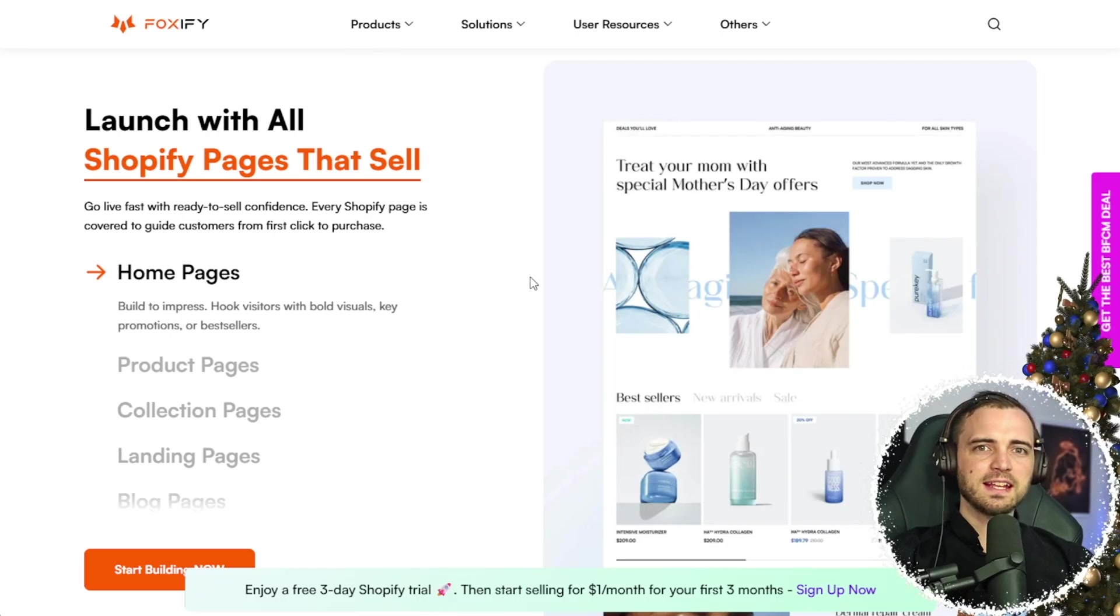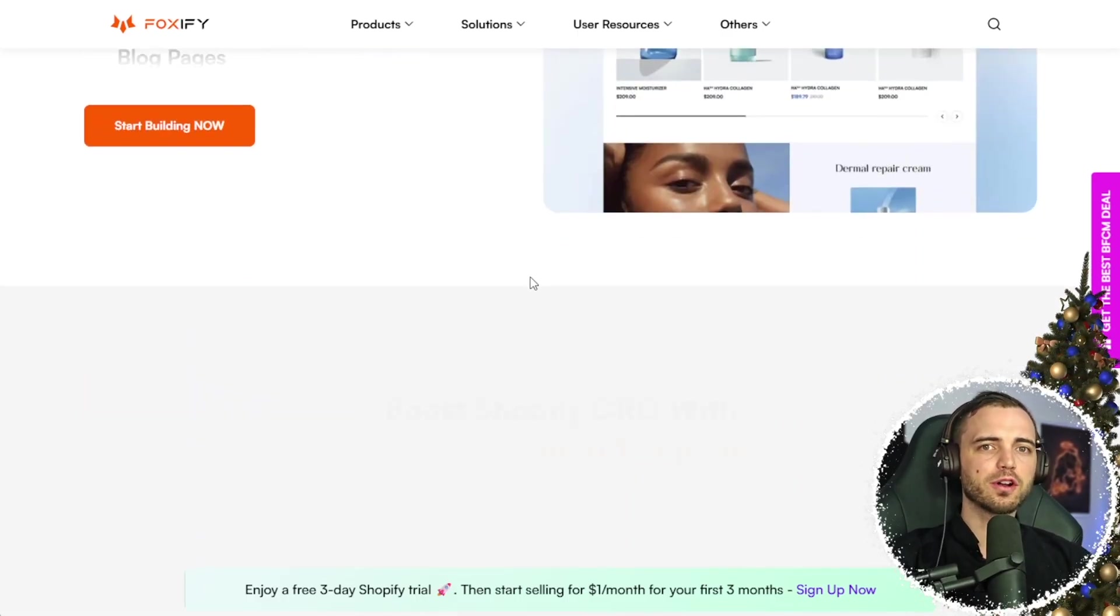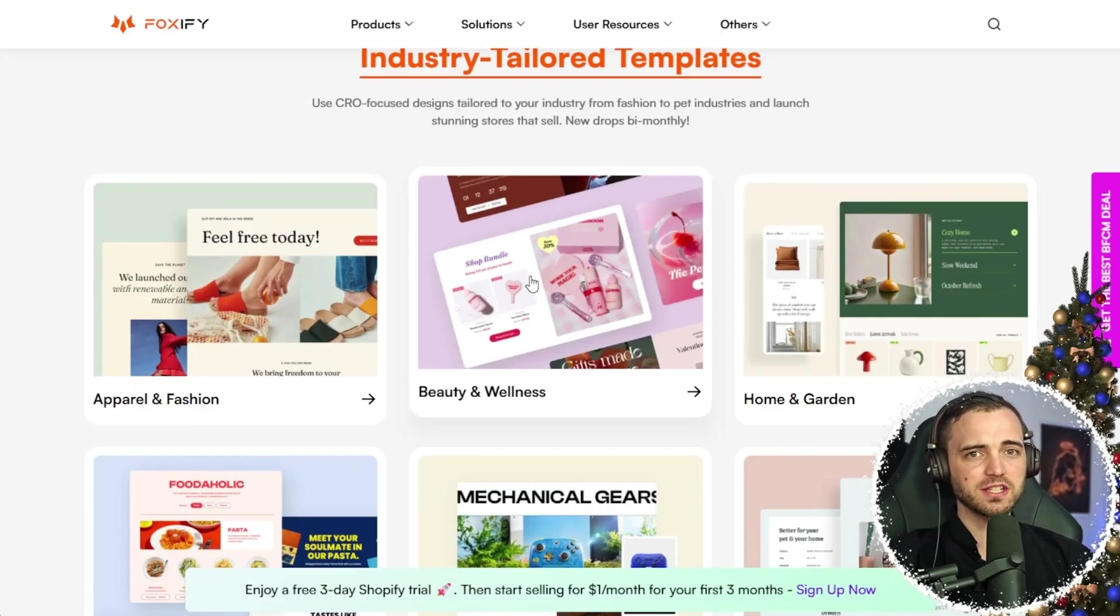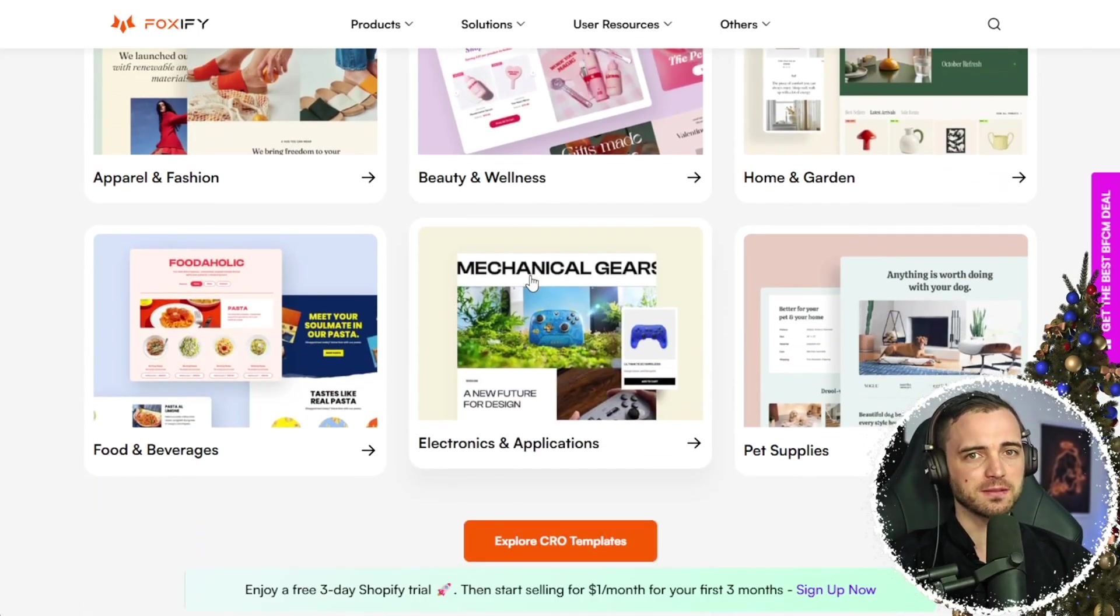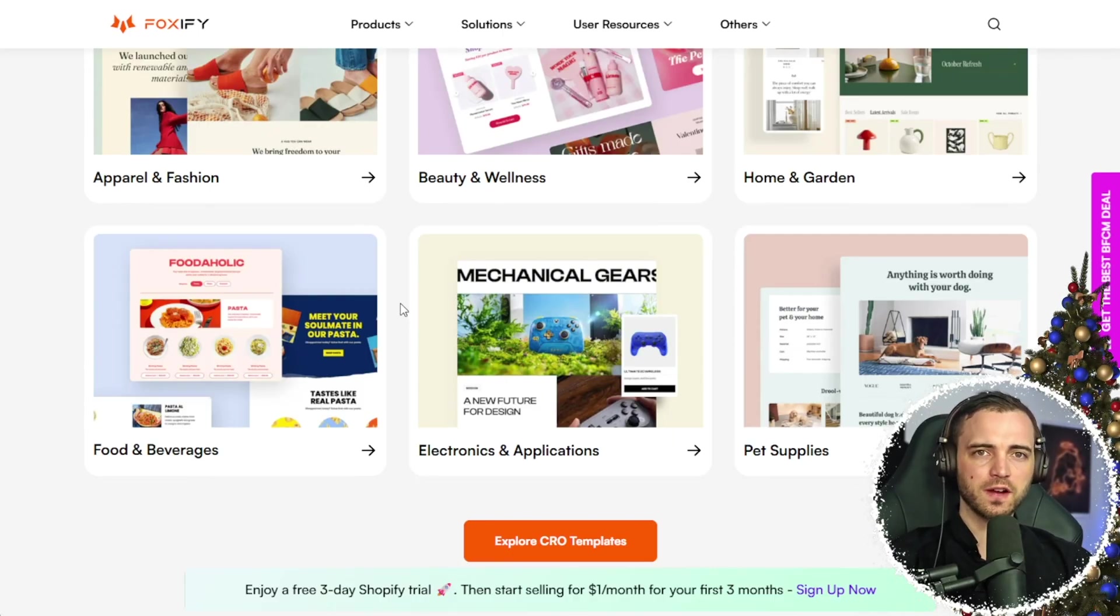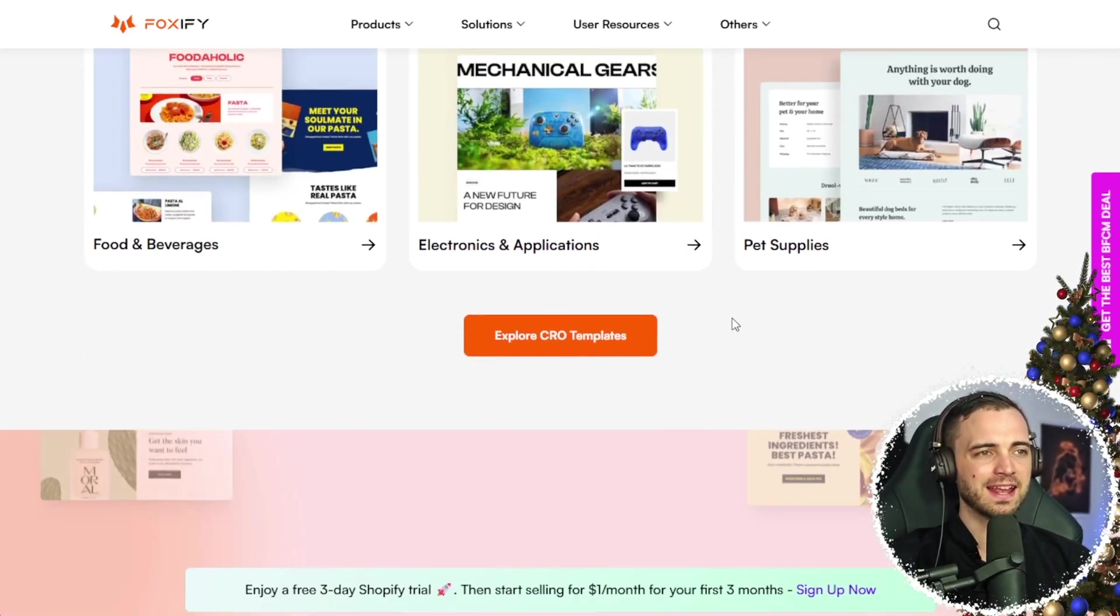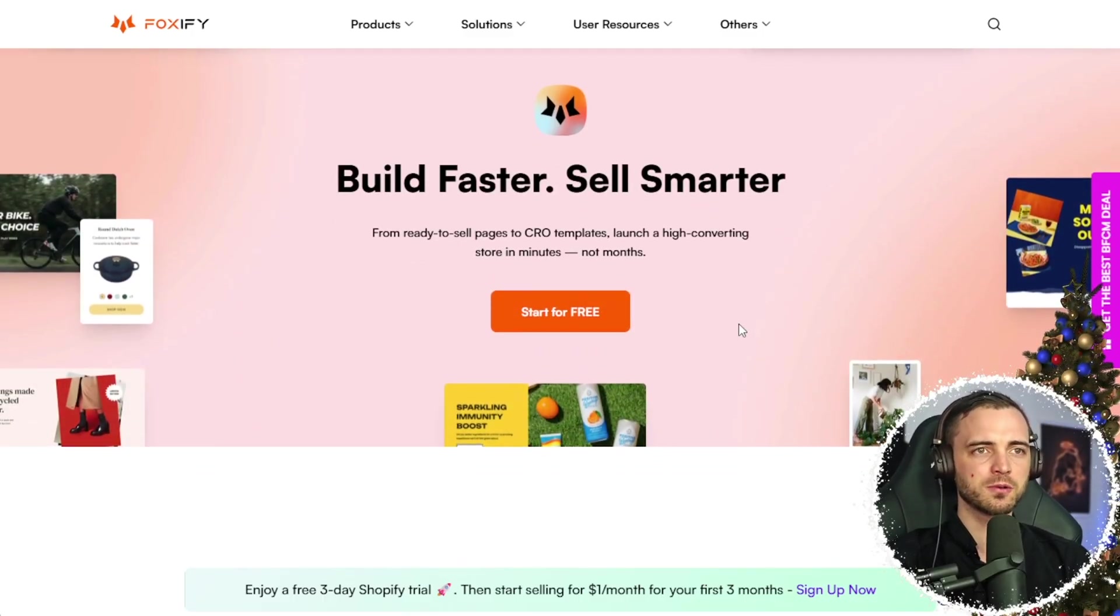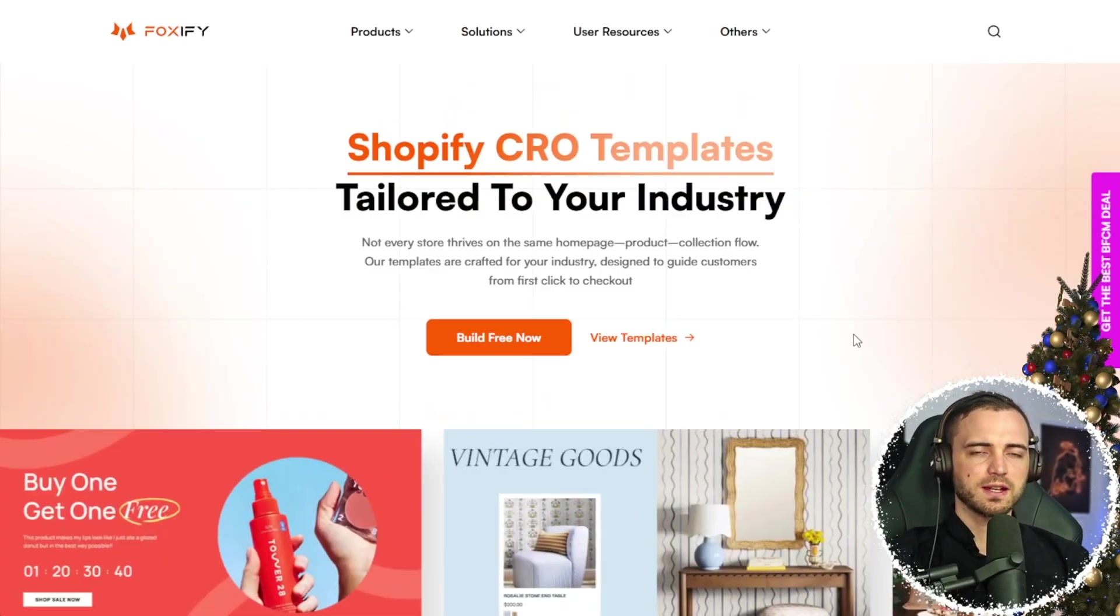You can build any type of page, whether it's home pages, product pages, collection pages, landing pages, or even blog pages. Foxify has basically taken what Shopify has already built and built on top of that and innovated it so it's a lot more customizable and therefore can increase conversions.